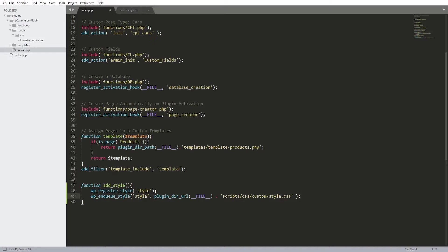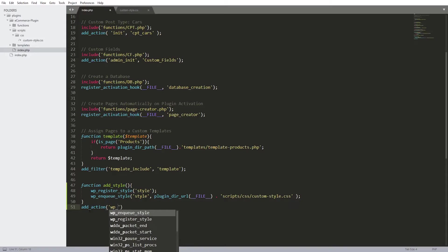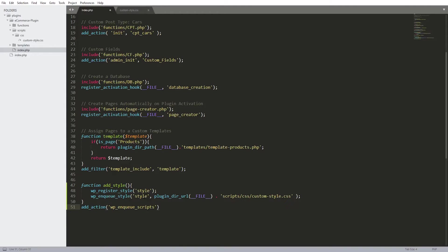Let's close this with a semicolon. So as you can see we created a function add_style, we register the style and enqueue it. Now all we have to do is execute this function. We always write a function and execute it using the add_action hook. So: add_action, first parameter is 'wp_enqueue_scripts' — make sure you use 'scripts' not 'style' — and the second parameter is the name of our function. Let's close with a semicolon.